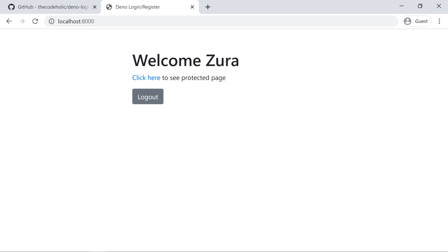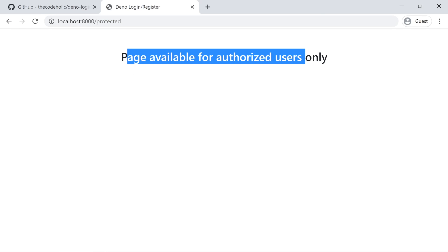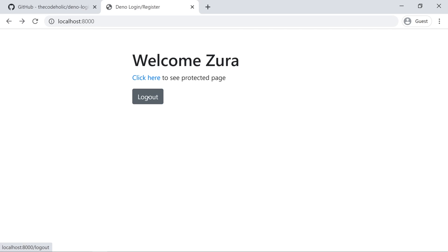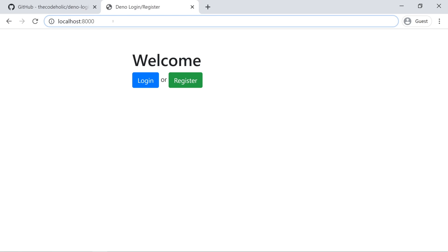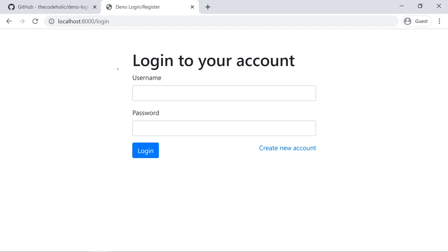When I'm authorized, I see the name of the user, which I gave during registration. I have a Logout button and a link to the Protected Page. When I click, I see the URL is slash protected, and this page is only available for authorized users. If I go back and click Logout, I'm not authorized anymore, and if I try to access this protected URL, I'm redirected to the login page. We're going to implement the whole thing from absolutely scratch.